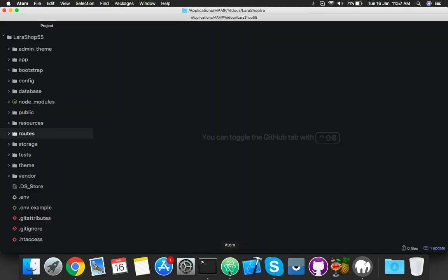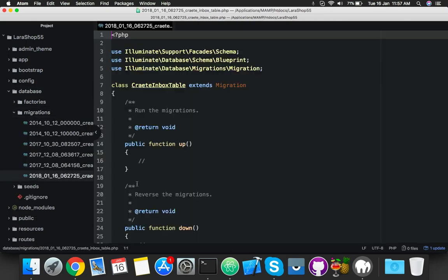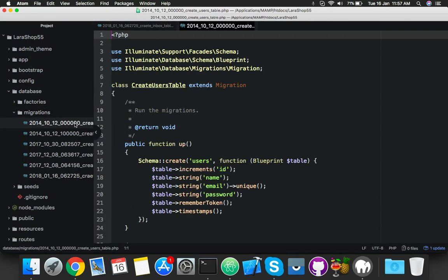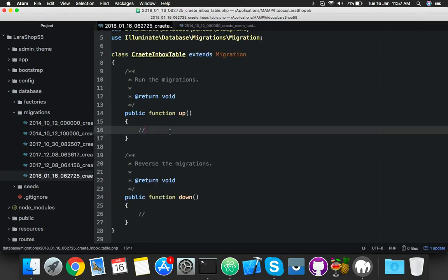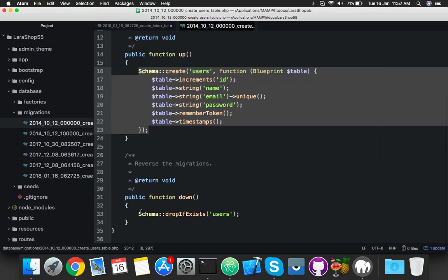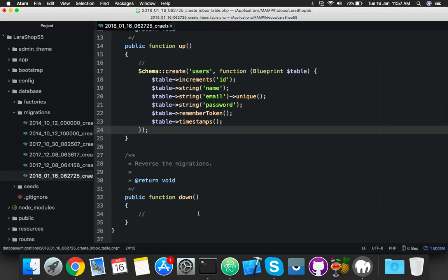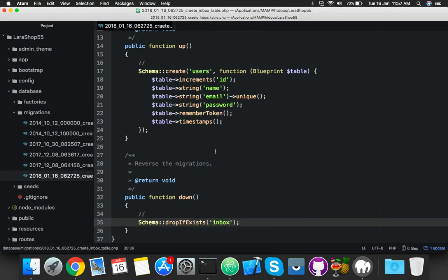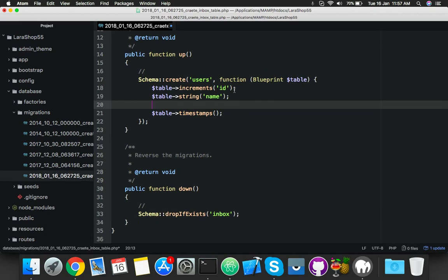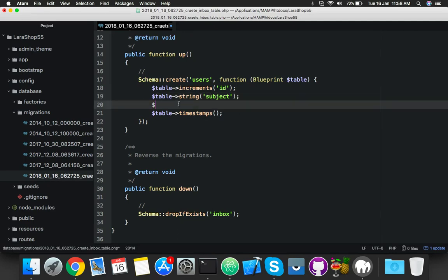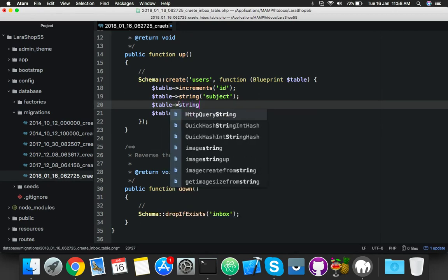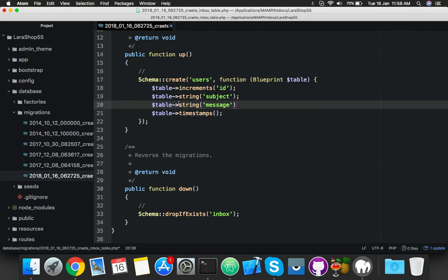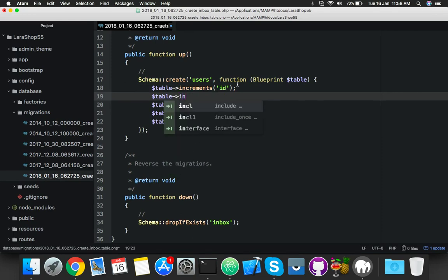First of all, let's make a migration. Create inbox table. Inside database migration, the last one is your new migration. Inside the up function, paste the schema code and for the down function, change the name of your table to inbox. Delete the extra parts. IDs are compulsory. Use string for subject, text for message, and integer for user_id.